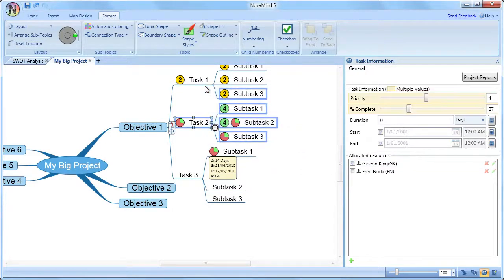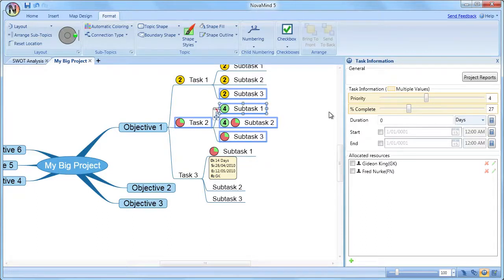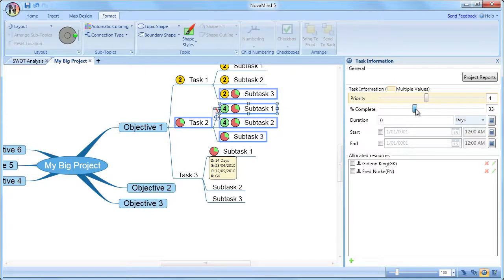If you do not change the settings on those controls, the individual settings will be preserved. But if you do change a value, that value will be set on all the selected topics, and you will see that the multiple values indicator will disappear.